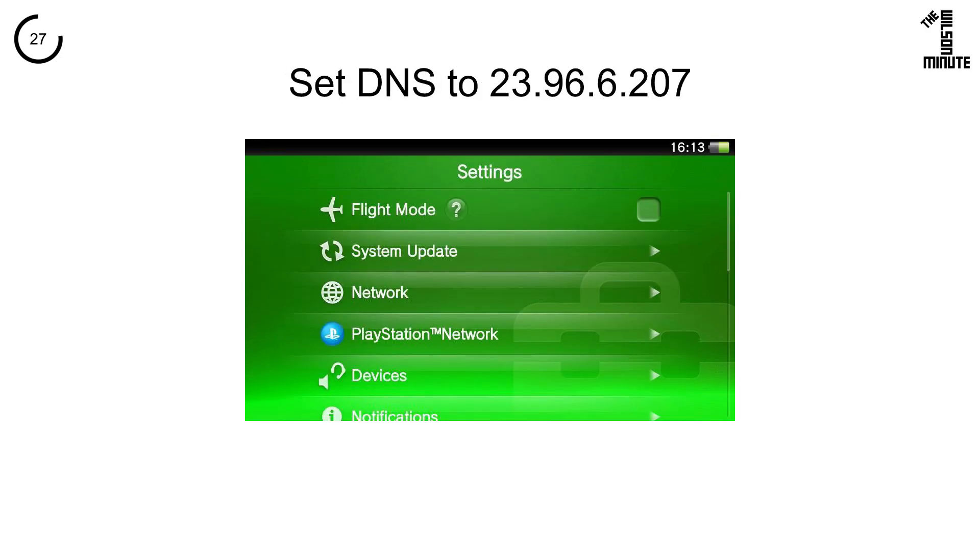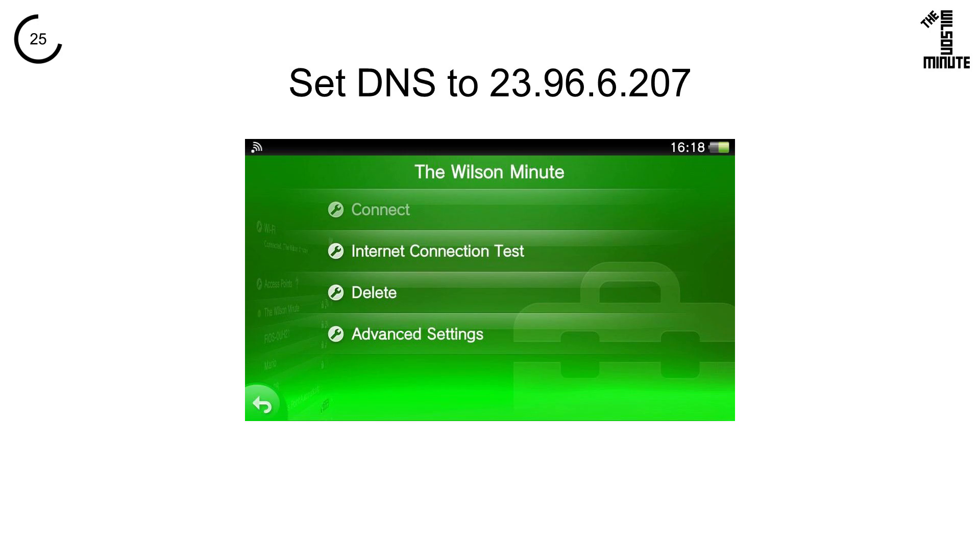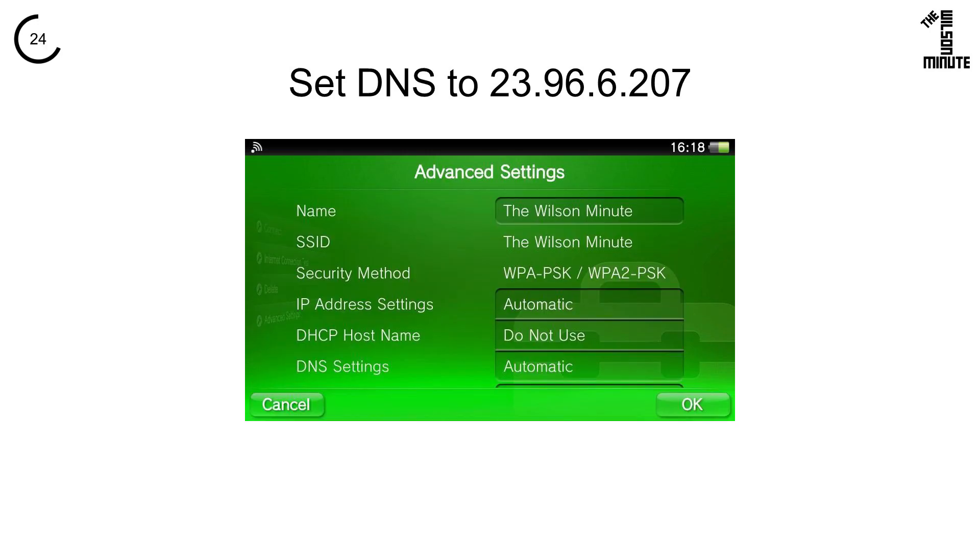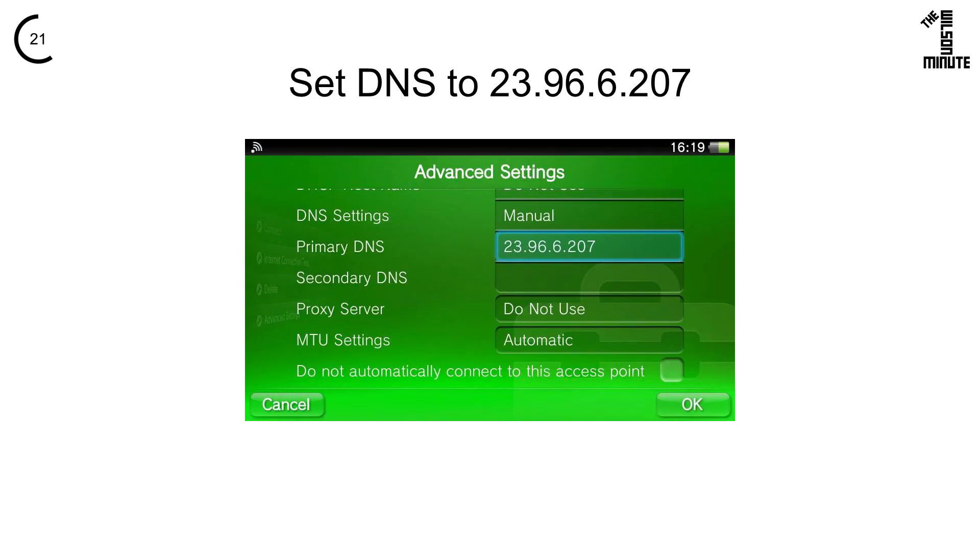Return to the main settings and click on Network, the SSID of your Wi-Fi, and then Advanced Settings. Change DNS settings to Manual. Change the primary DNS to 23.96.6.207 and click OK.